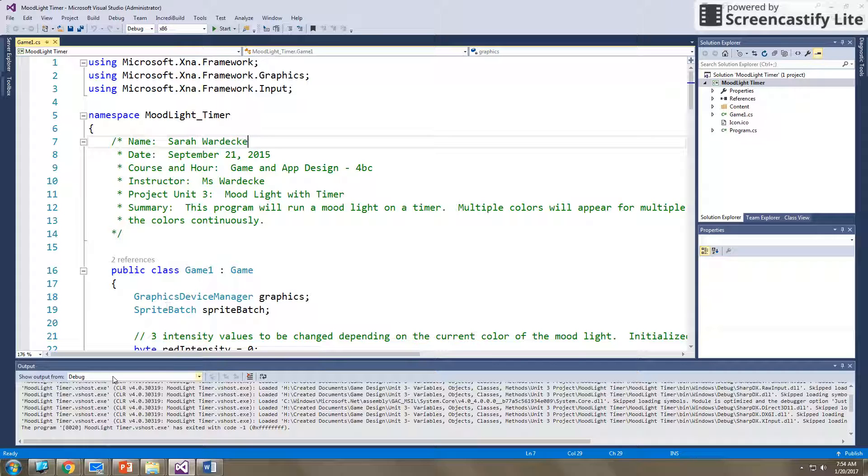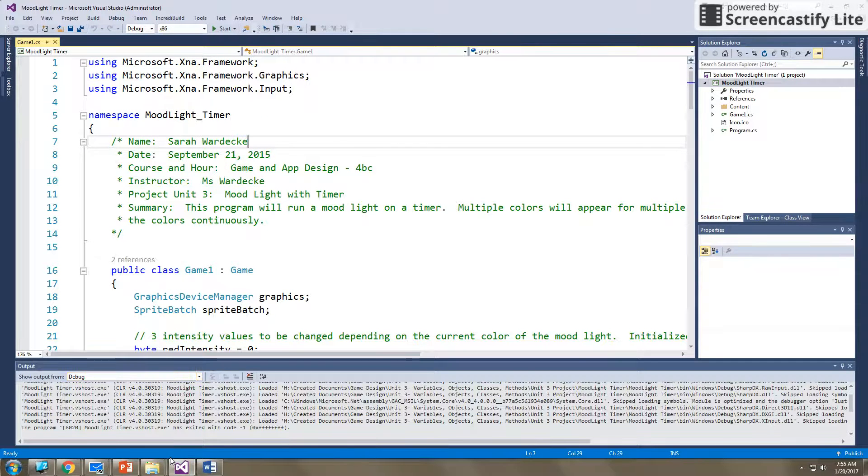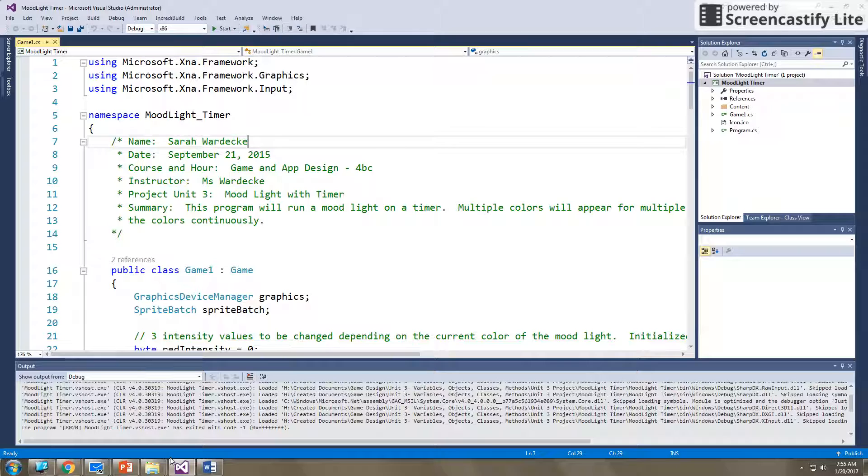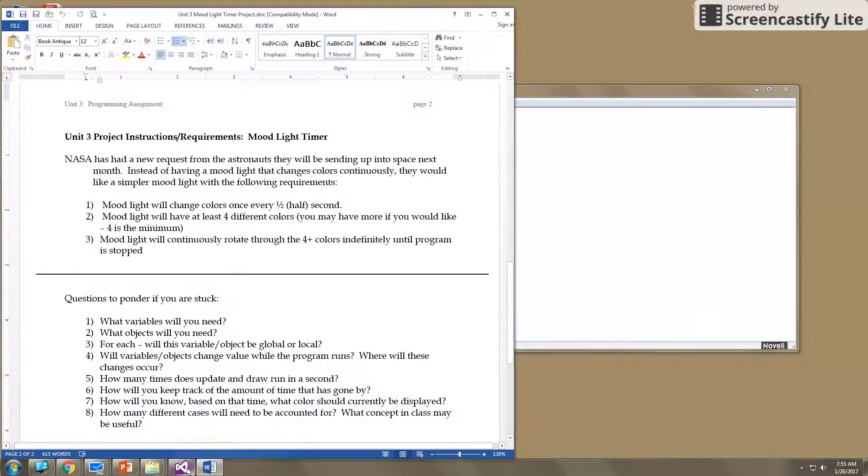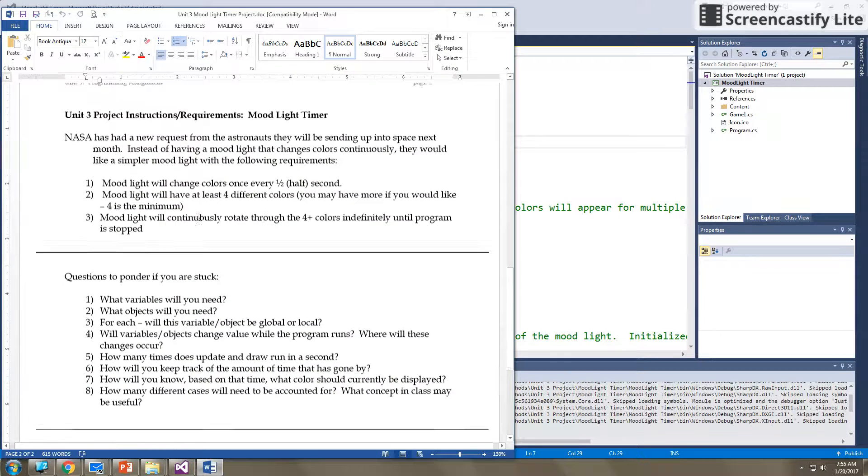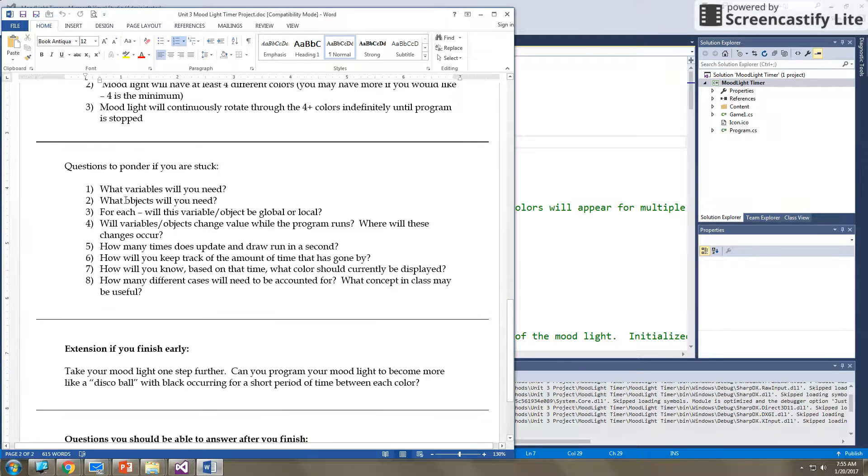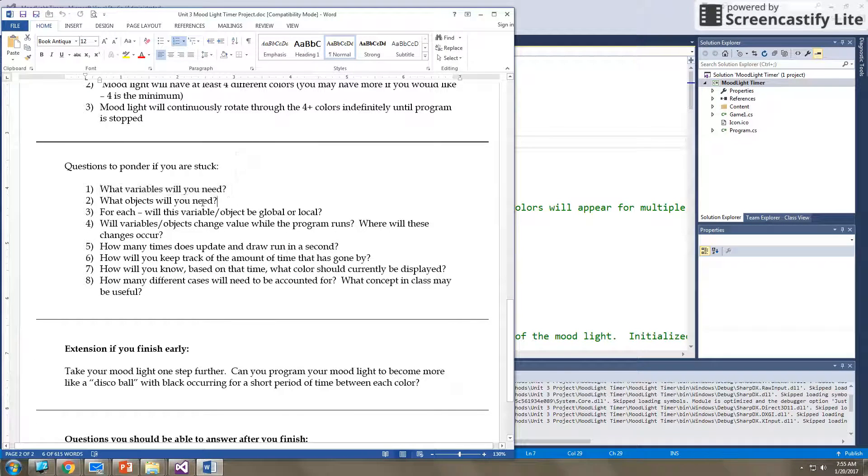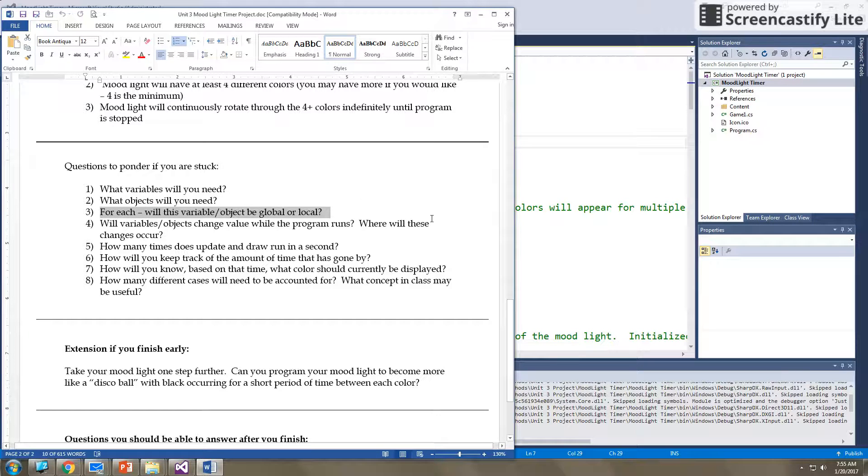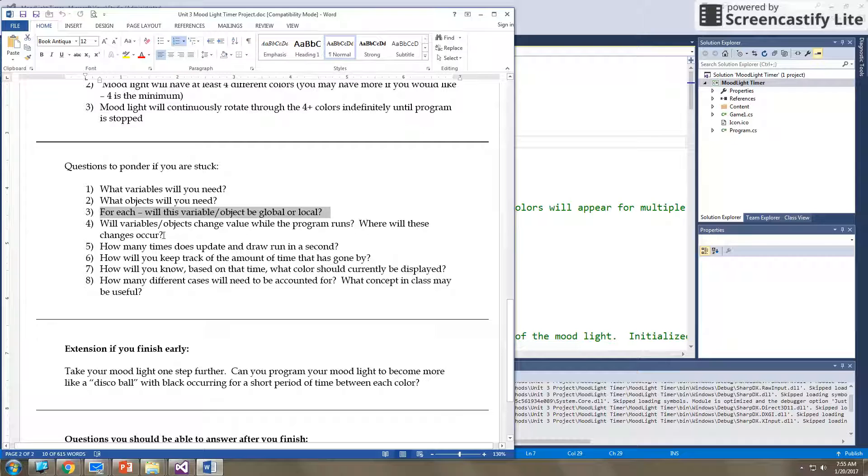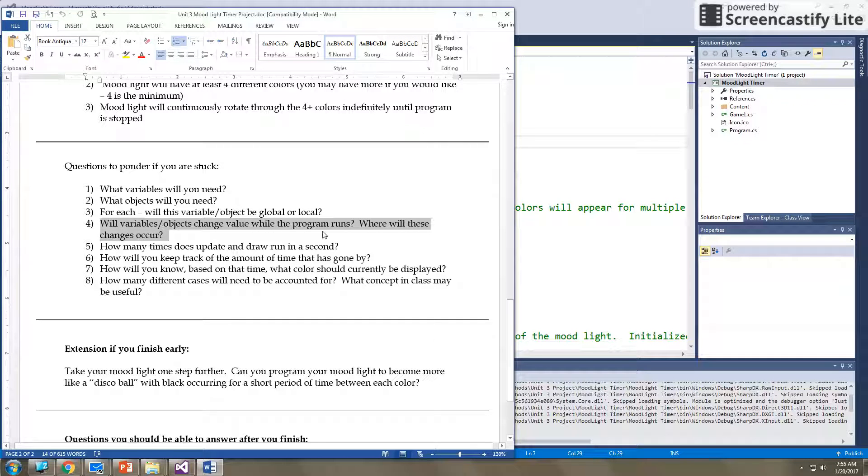So that is the basis of the program that you are creating. That is what it should do. Change colors every half second. Have at least four different colors. And go continuously. So you'll have to figure out how to solve all those problems. Now, a couple of things for you to think about if you are stuck. Think about what variables you need. Think about what objects you need. Think about if they are global or local. Think about what variables or objects will change as the program runs. Where will these changes need to occur in your code?